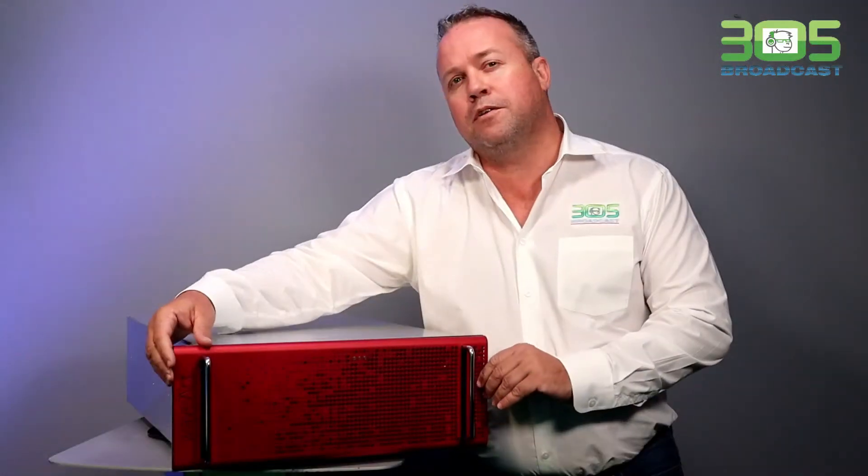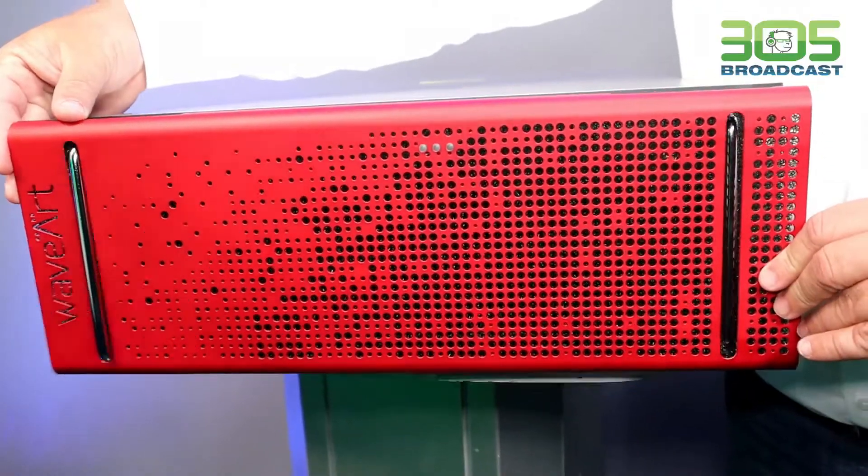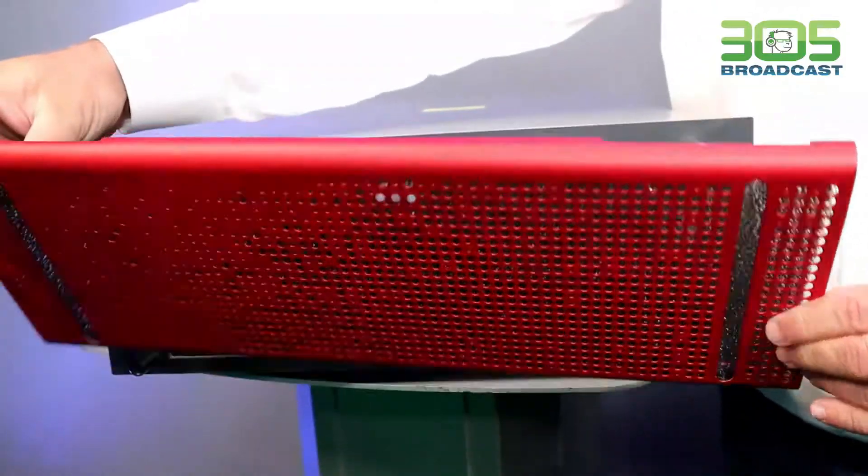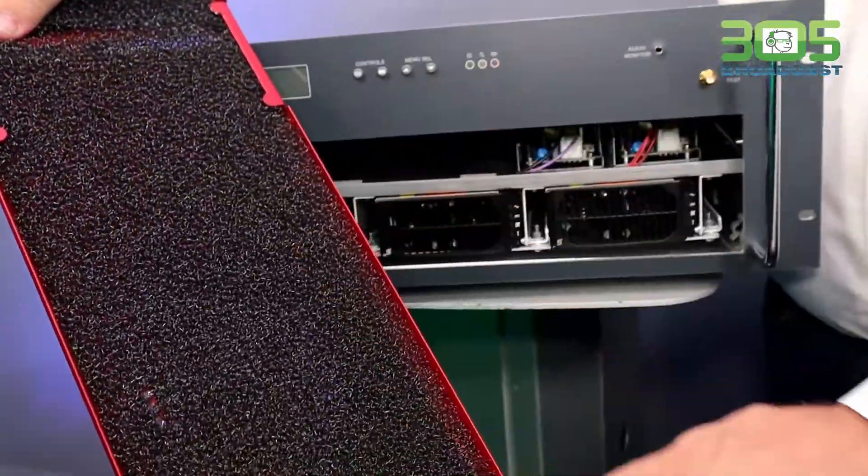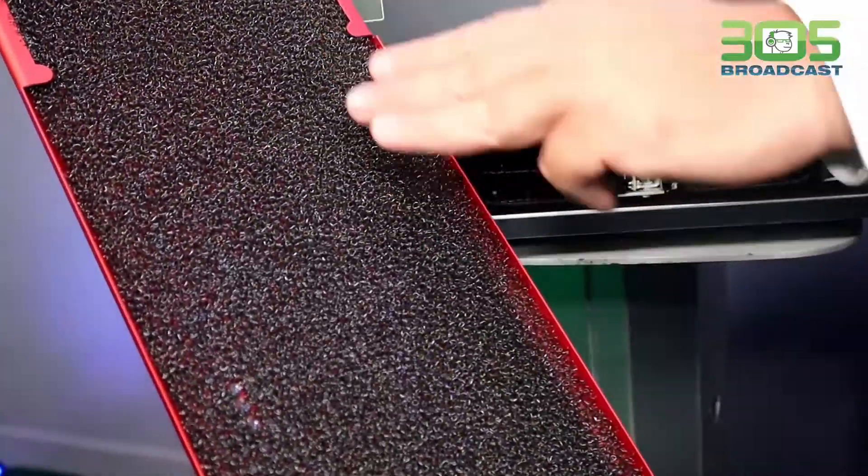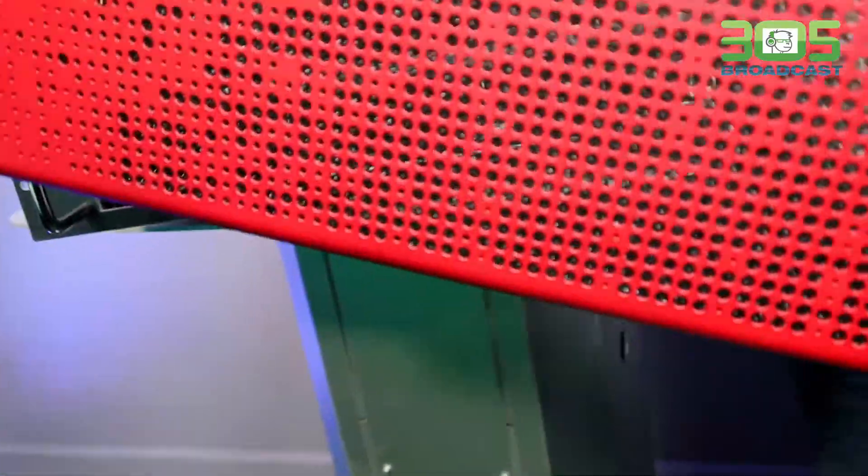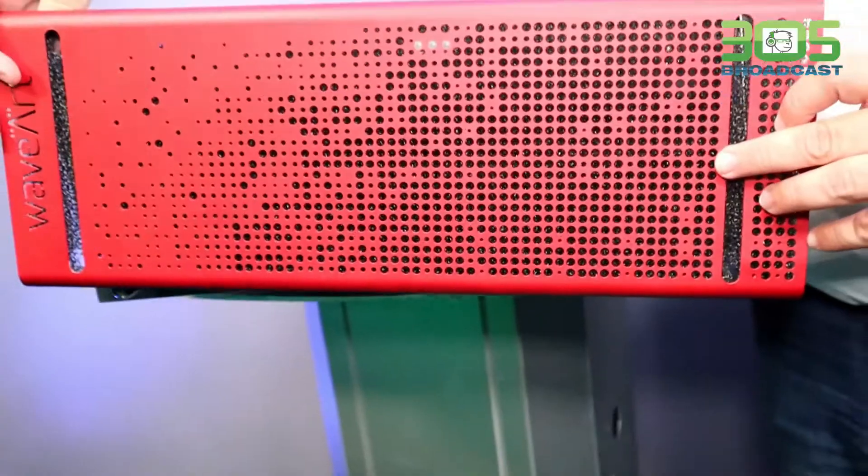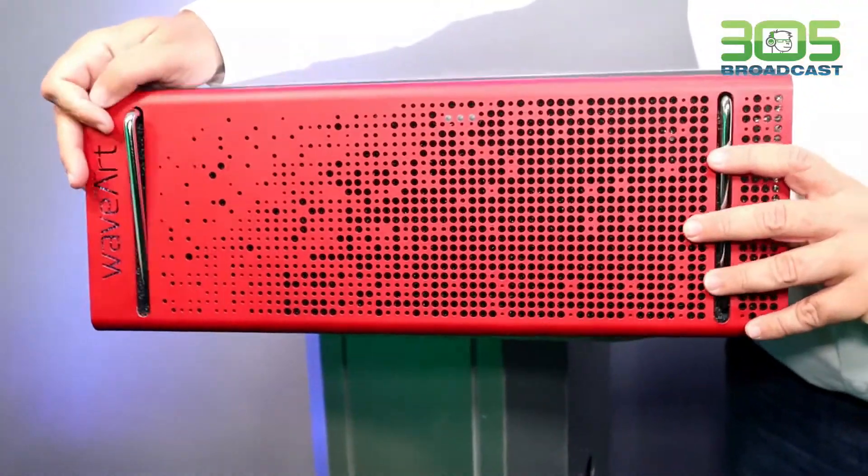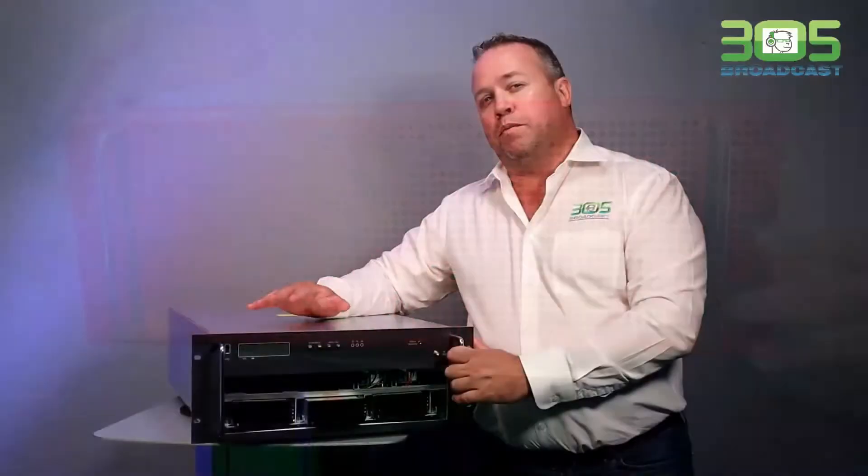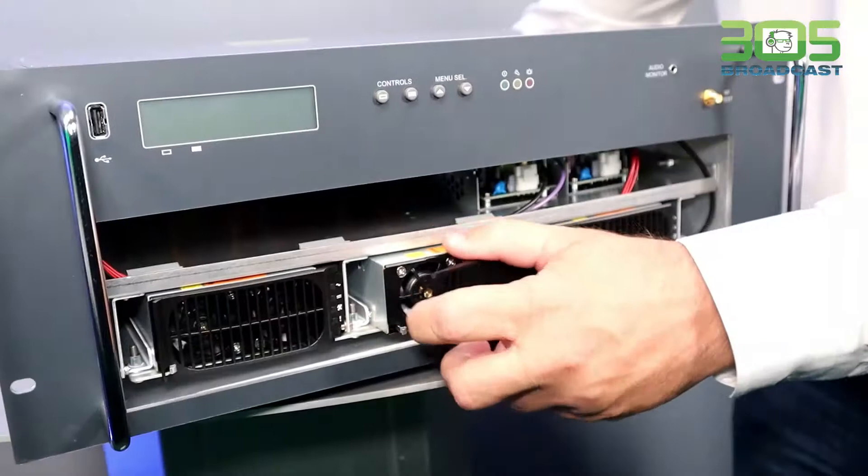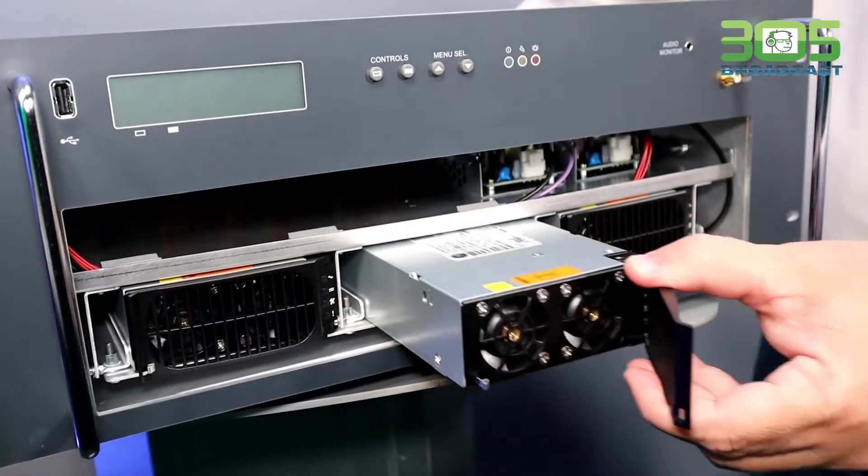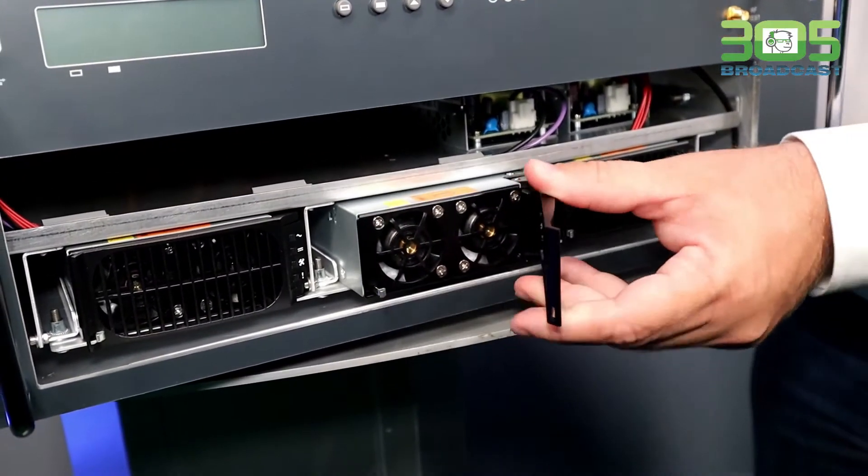The first things we can notice in this transmitter is that it has a filter for dust and it's easily removable and easy to clean. The power supplies are located in the front panels and they are hot swappable, easy to remove from the front panel.